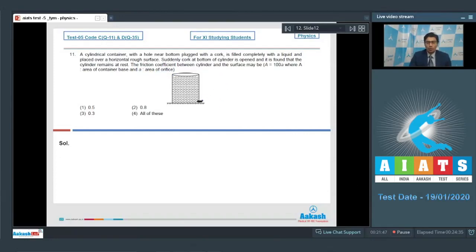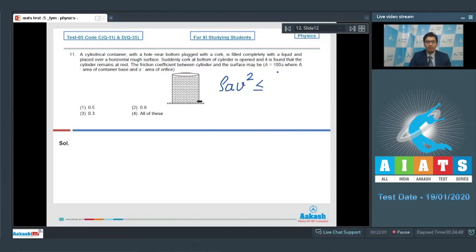When the cork is removed, the water coming out applies a thrust force equal to rho·a·v². This force must be less than the maximum frictional force, which can be written as mu multiplied by the weight of water inside, equal to A·h·g·rho.